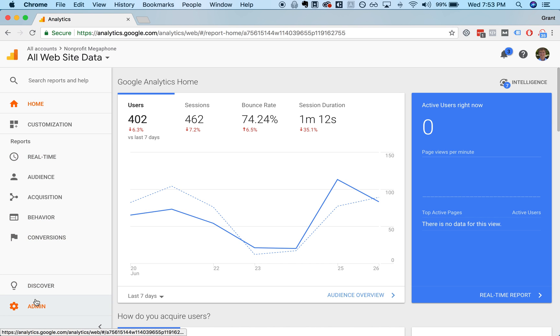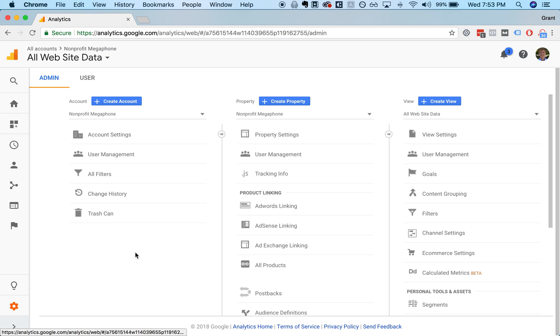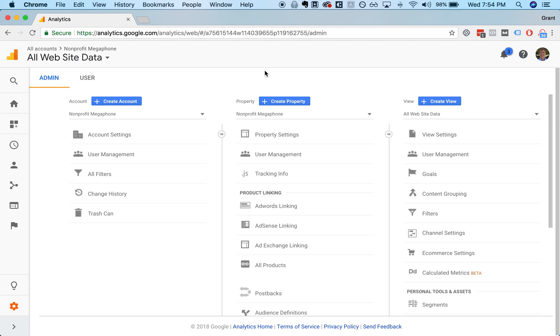The way that works is they can go to admin and then user management for any of these three levels. So there's the account level, the property level, and then the view. Typically the way this works is that an organization will have a single account, like Nonprofit Megaphone. Then they'll have one or more properties. You typically create a property for each website or subdomain that you have. Properties nest under accounts, and then views nest under properties. A view is a filtered view of a specific property.